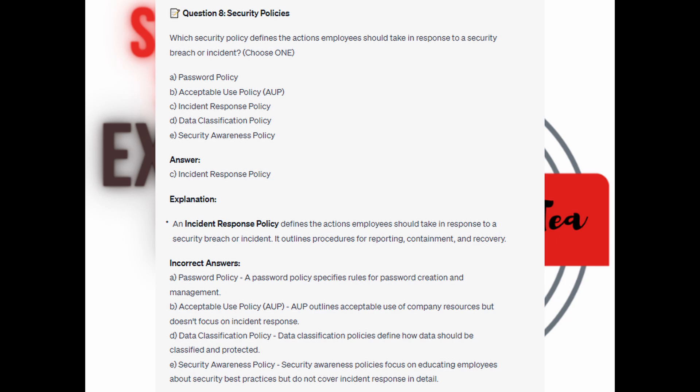For the incorrect answers: Password Policy specifies rules for password creation and management. Acceptable Use Policy, or AUP, outlines acceptable use of company resources but doesn't focus on incident response. Data Classification Policy defines how data should be classified and protected. And Security Awareness Policy focuses on educating employees about security best practices but does not cover incident response in detail.